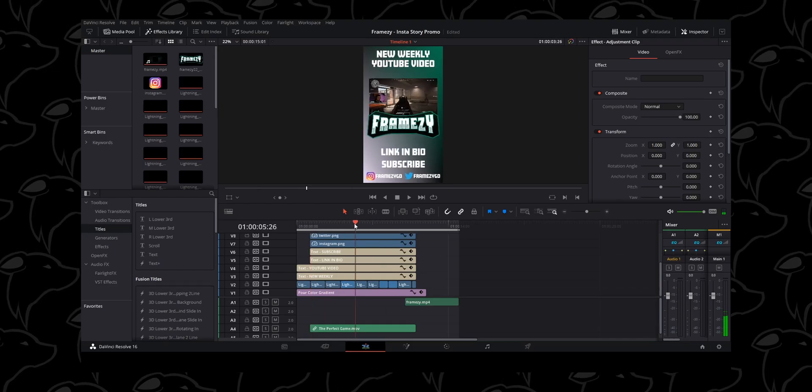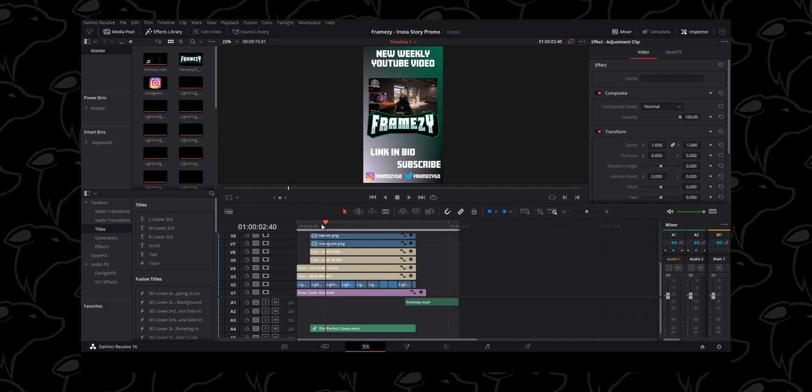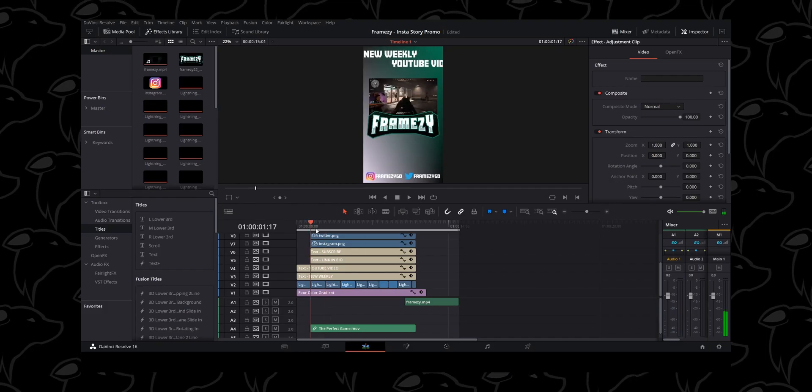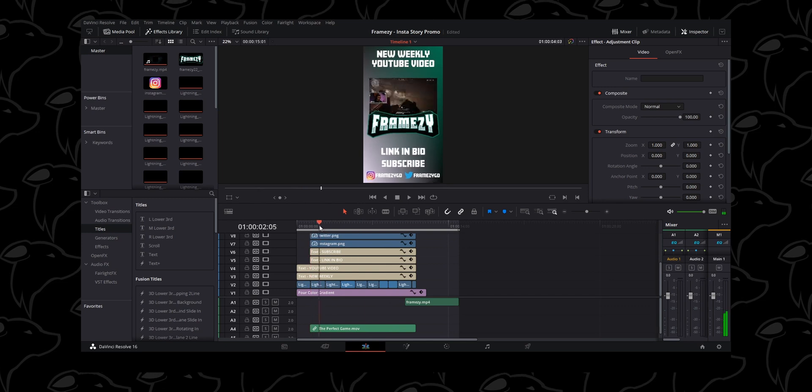What we've got is a simple video, 15 seconds long. They say it can be up to 60 seconds, but I like to keep things short and sweet because people have a pretty short attention span.